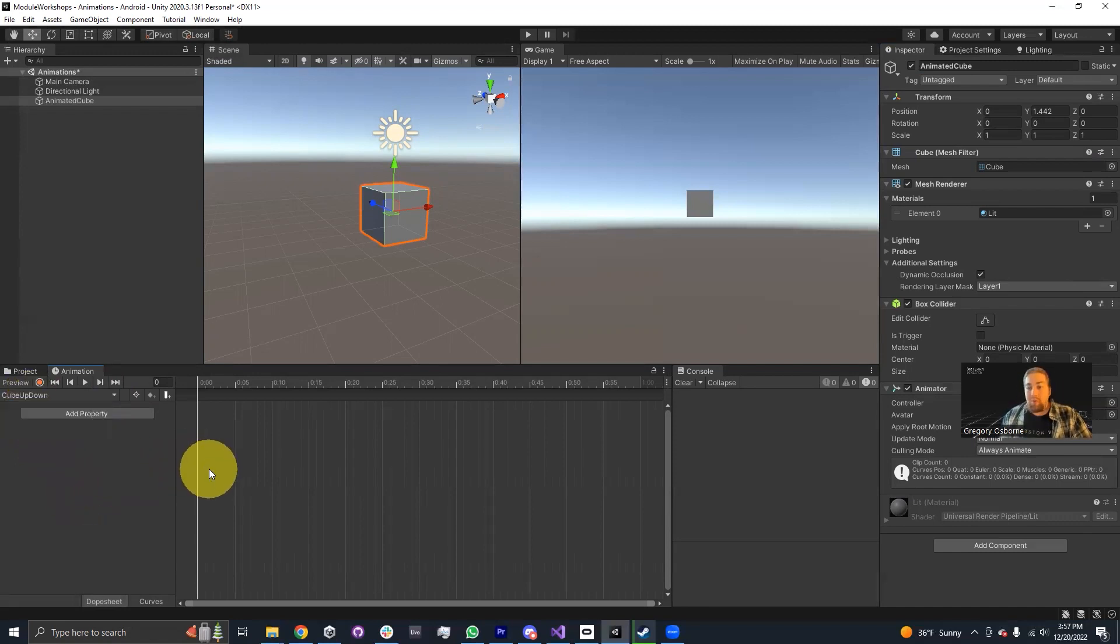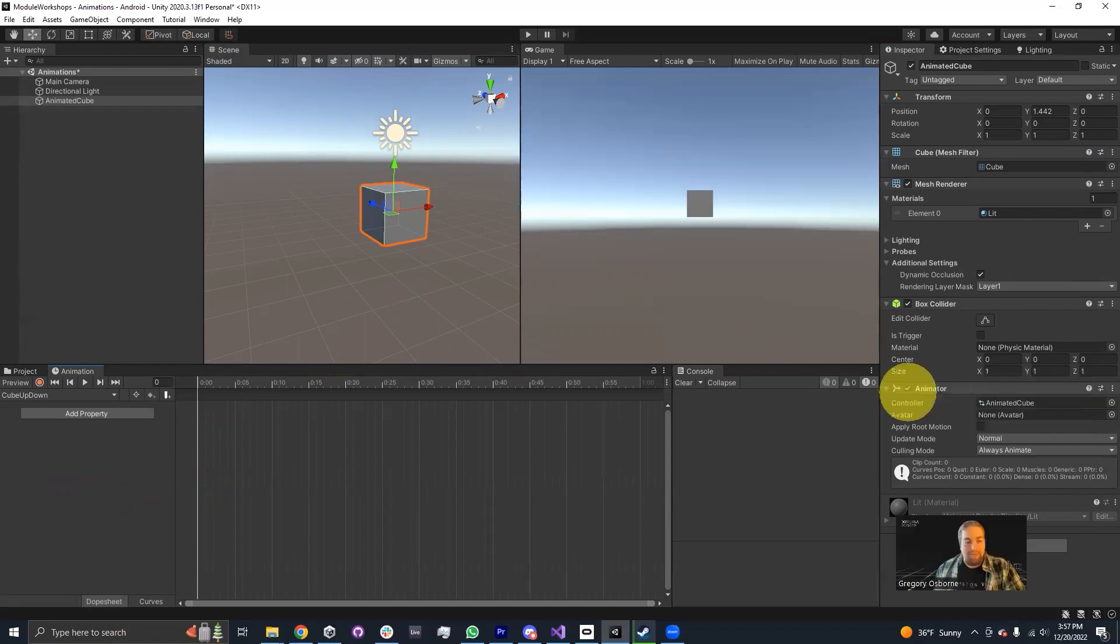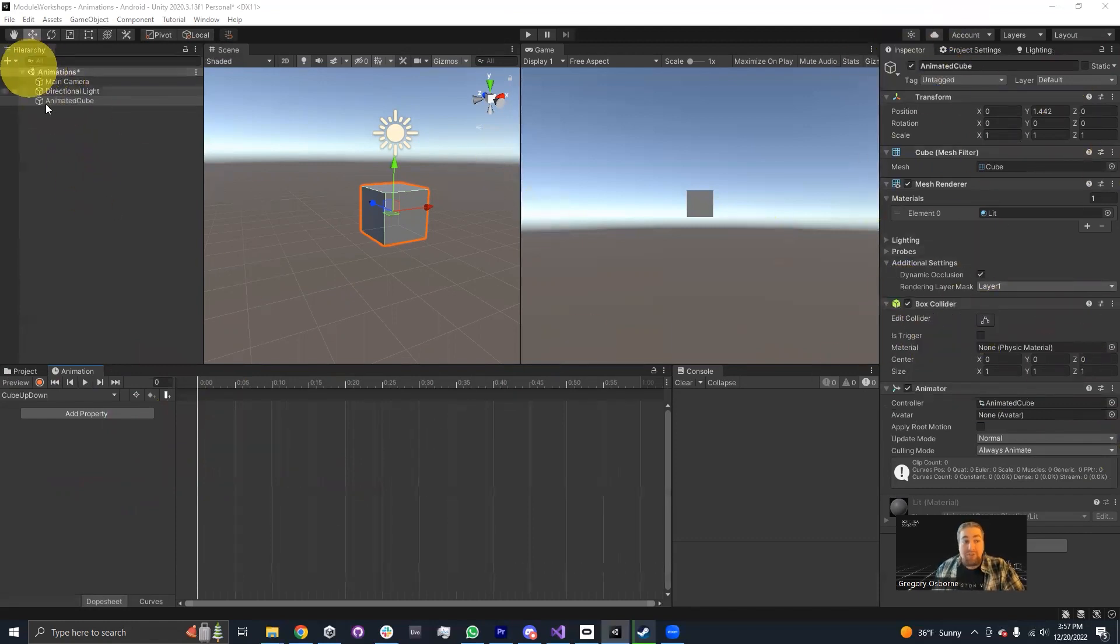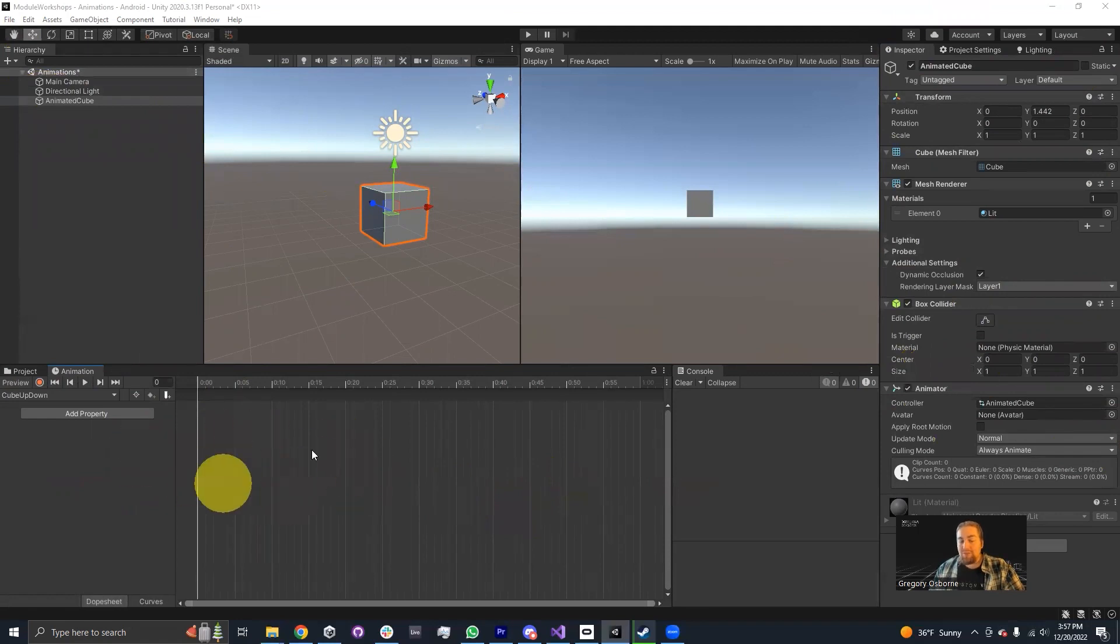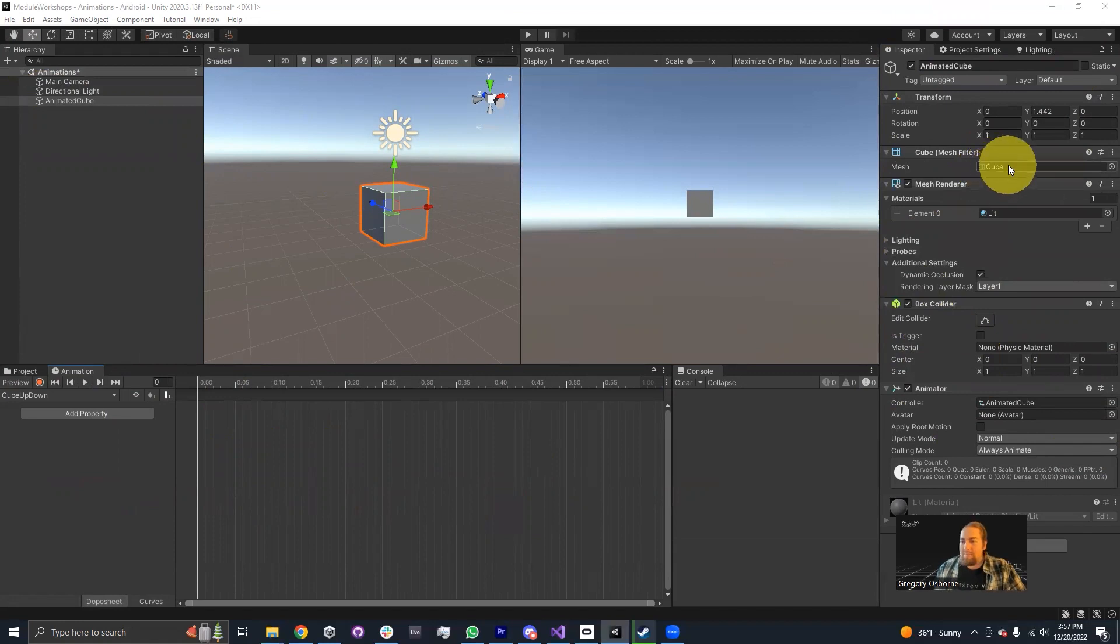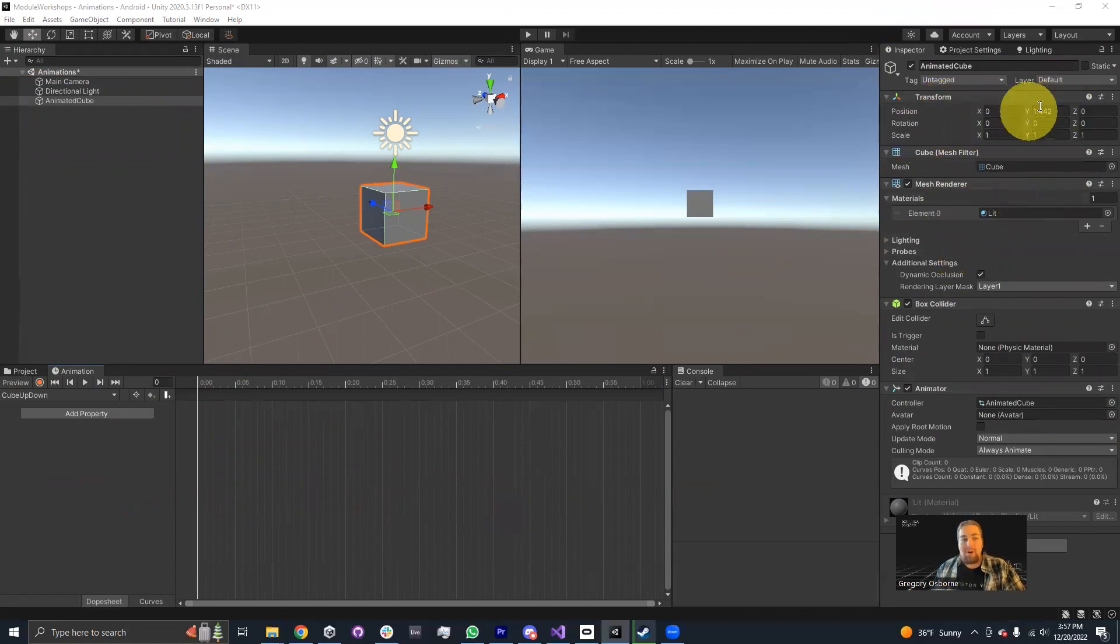The first thing that we're going to try and do is animate this cube to move up. An important part about animations is that basically anything that exists in the inspector and in the inspector on children of this game object is something that you can edit and animate through the animation window. But traditionally, one of the things that we end up doing the most is animating the position.